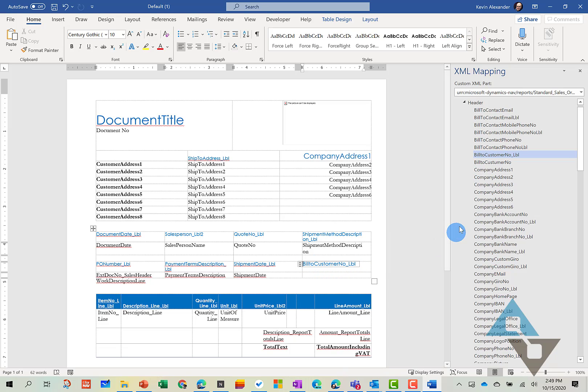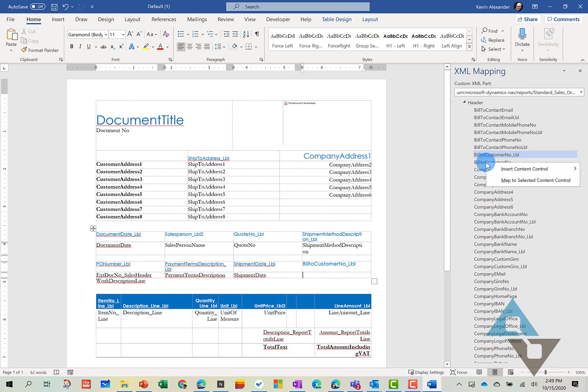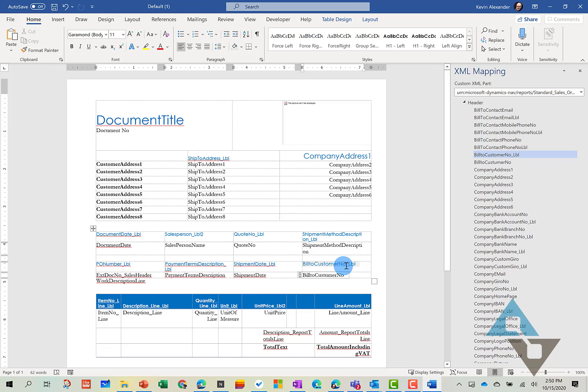And next, we want to go ahead and insert the actual Bill2Customer number. So let's select where we'd like that to be inserted to. And we do the same thing here with the Bill2Customer number. So now we've got both the label and the data field.